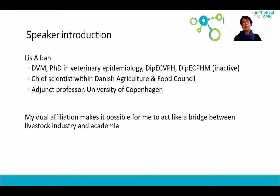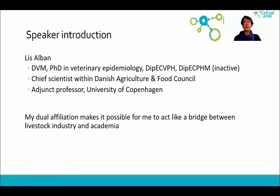My name is Liz Albin. I'm a vet and I have a PhD in veterinary epidemiology from the University of Copenhagen. I'm a diplomat in the European College of Edinburgh Public Health and I'm affiliated with the Danish Agriculture and Food Council as a Chief Scientist. Besides that, I'm an adjunct professor at the University of Copenhagen. My dual affiliation makes it possible for me to act as a bridge between the livestock industry and academia.